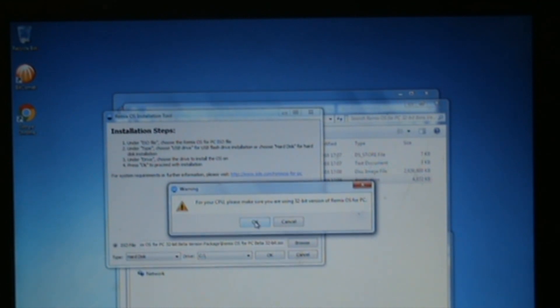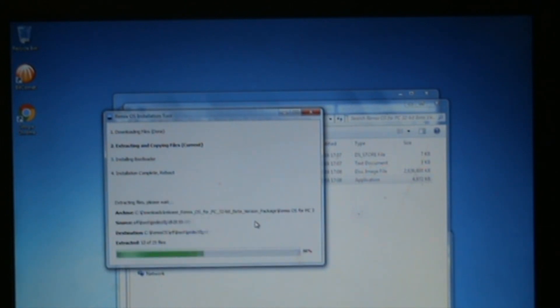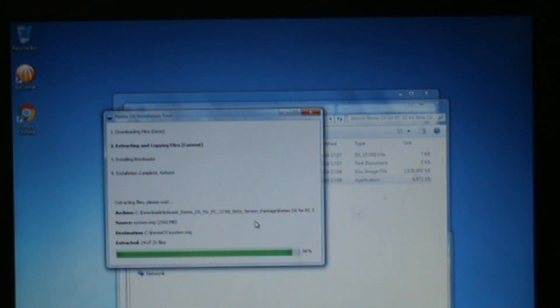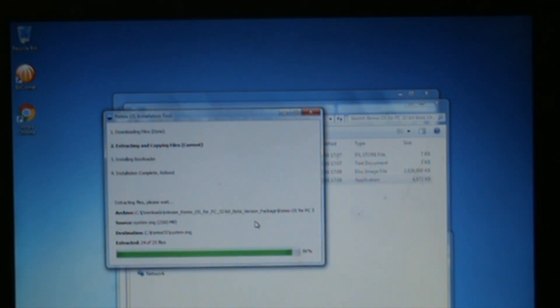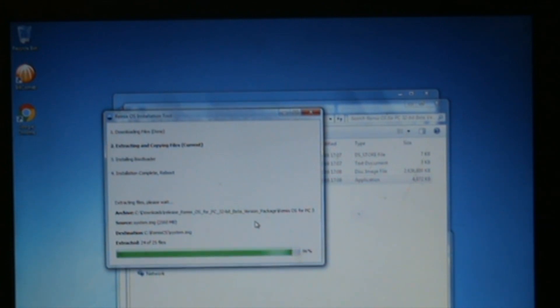Then you click OK. It says for your CPU make sure you're using the 32-bit version of Remix OS for PC, which I am doing, so that's all good. We click on OK and let it do its installation. We'll let that install because that'll take a few minutes. There's no point in keeping the camera rolling, so we'll pick it back up once that's finished.